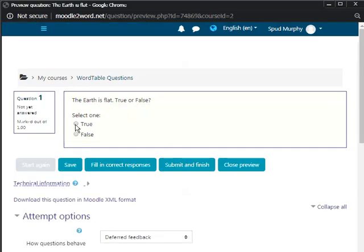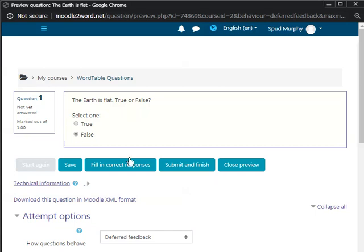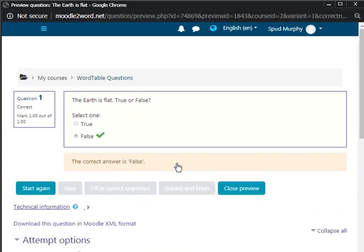The Earth is flat, true or false? Try false. Correct. The Earth is flat, it's false.